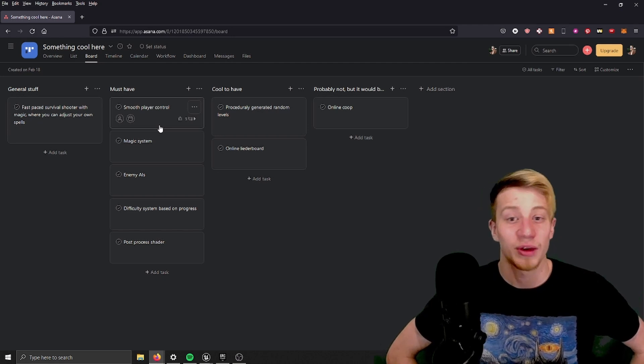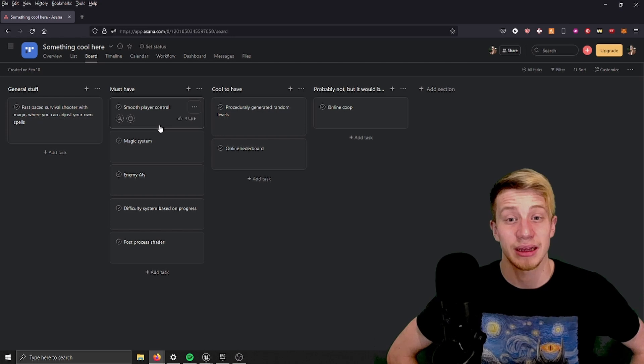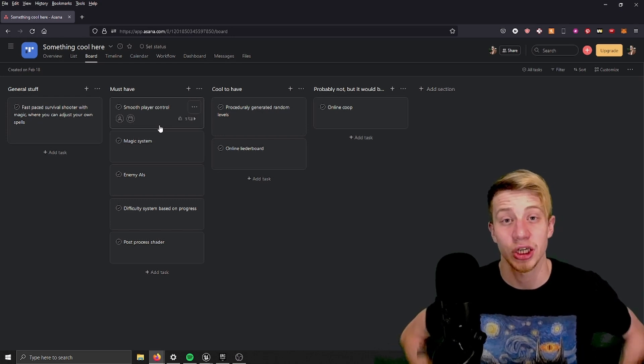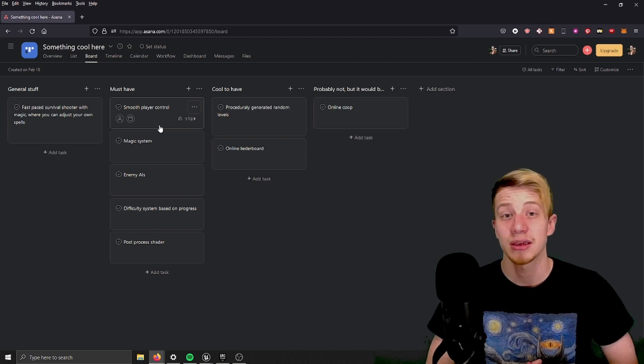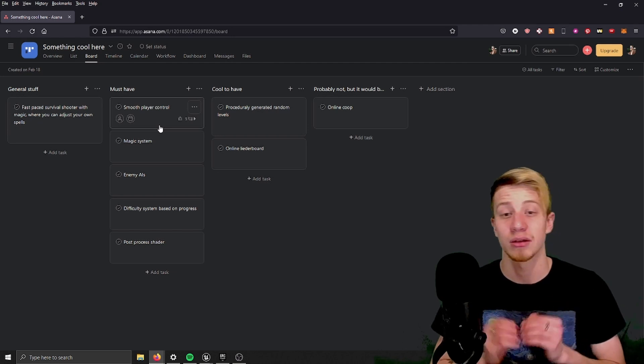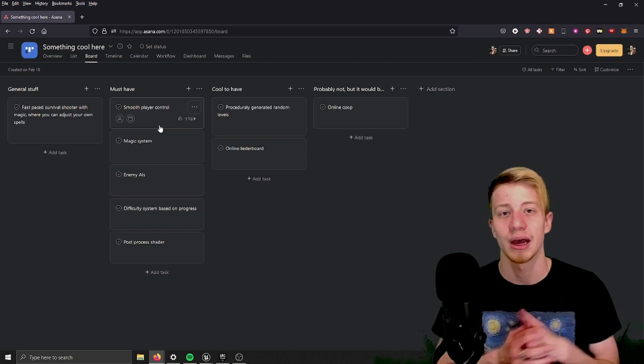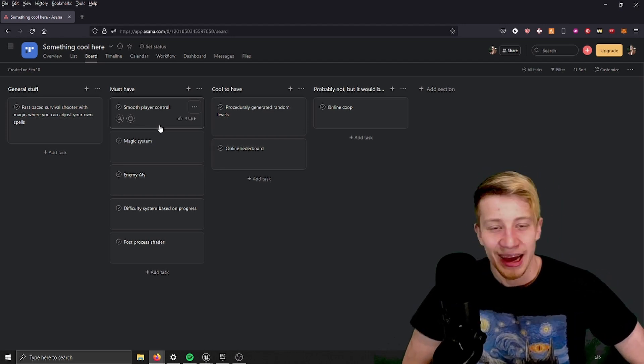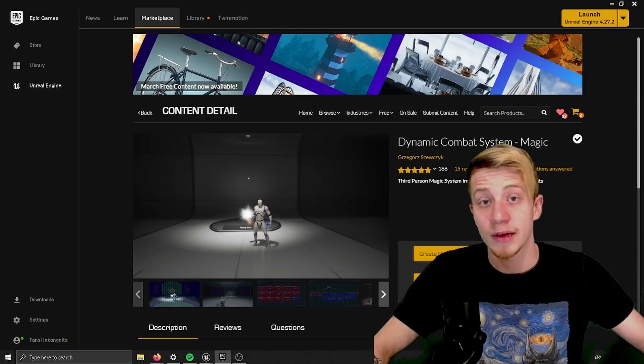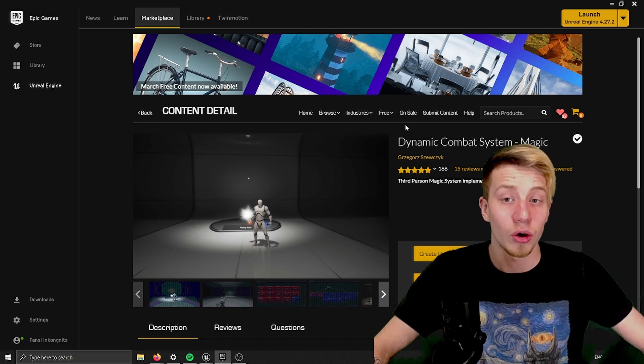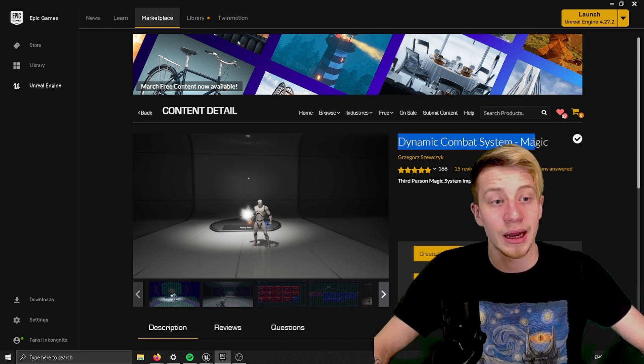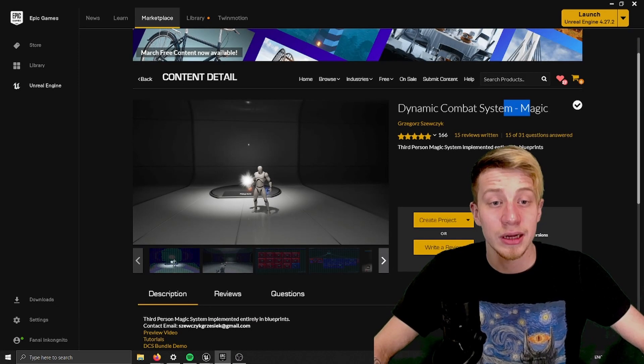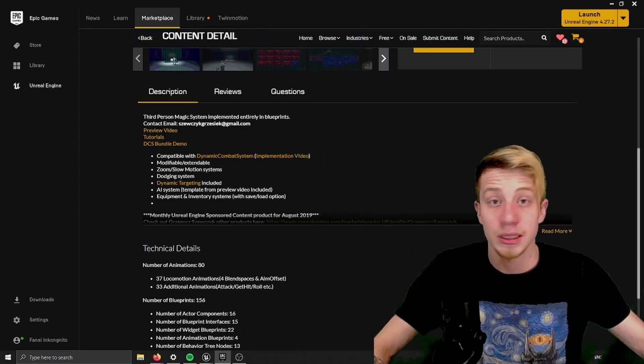From the cool to have stuff it would be really cool to have procedurally generated random levels basically dungeons that are generated as you play. And of course online leaderboard because you need to have players communicate somehow with each other. And of course it would be really cool if it was working in an online co-op but that's not gonna happen. I can already tell you that it's not gonna happen. And just a quick info because I will obviously have a limited time. I'm gonna rely a lot on Unreal Marketplace. And I built this project on top of a dynamic combat system, specifically its magic part.